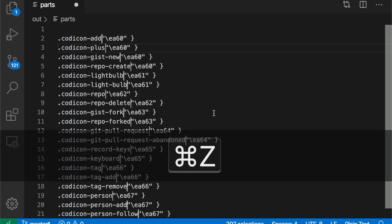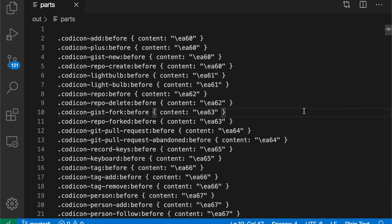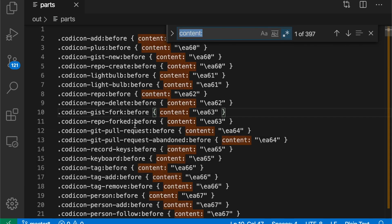You can also use the select all occurrences of find match command with regular expressions and with the normal find window. So let's say I wanted to find all of the Kodacon names here that have two dashes in it. So gist fork, for example, would be a good example of that.